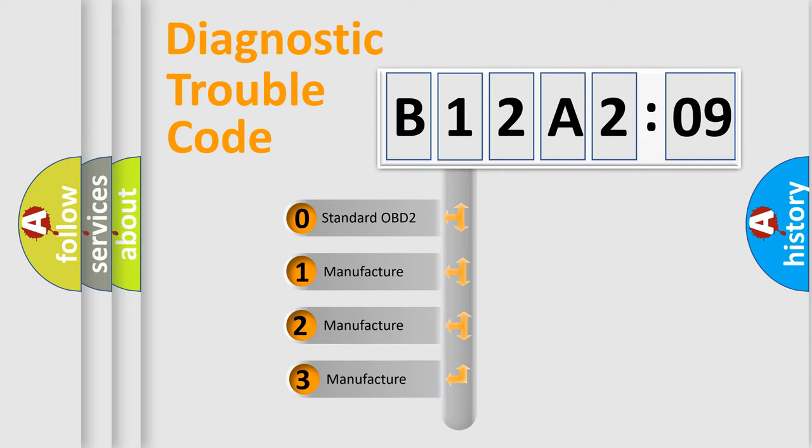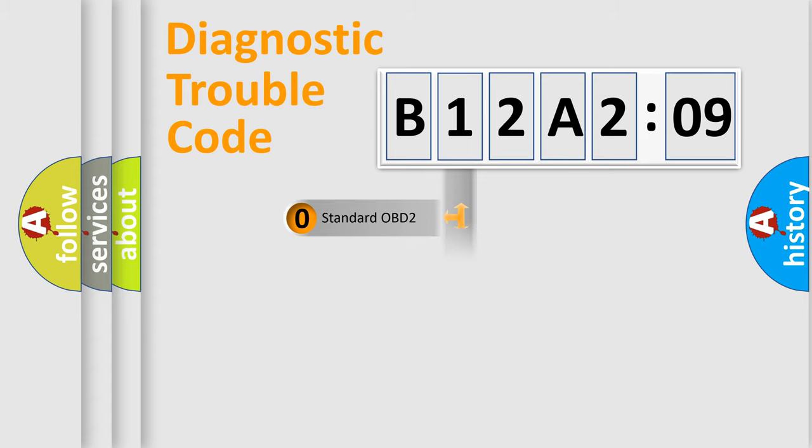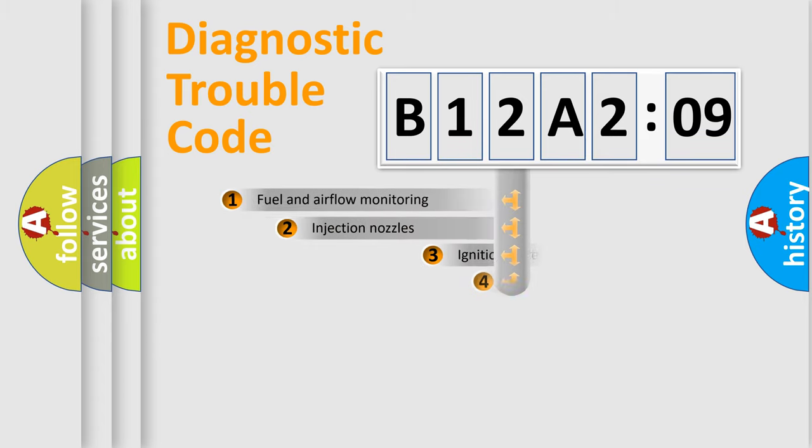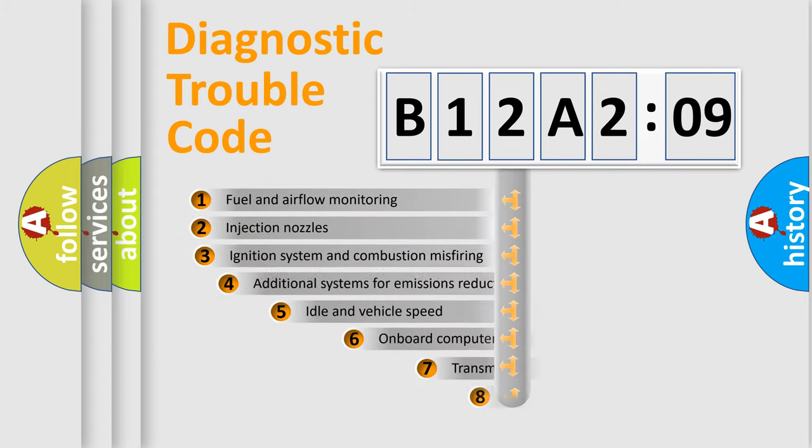If the second character is expressed as zero, it is a standardized error. In the case of numbers 1, 2, 3, it is a more precise expression of the car-specific error.